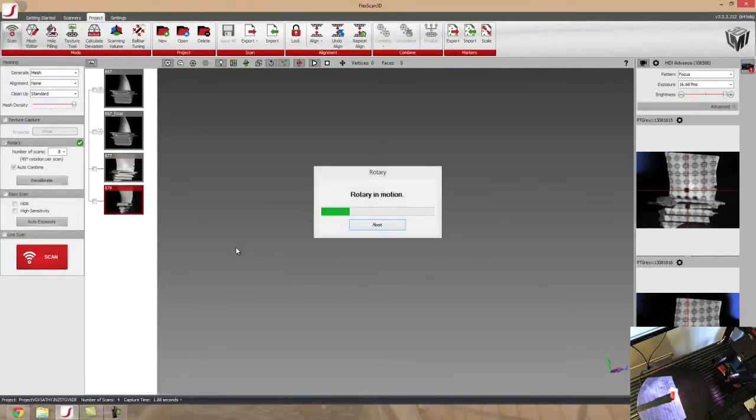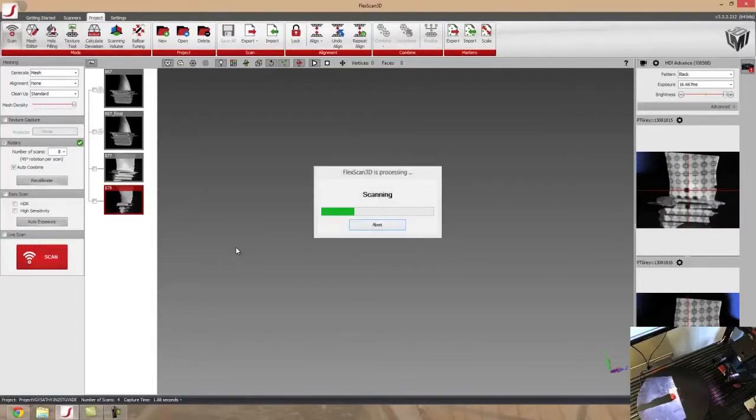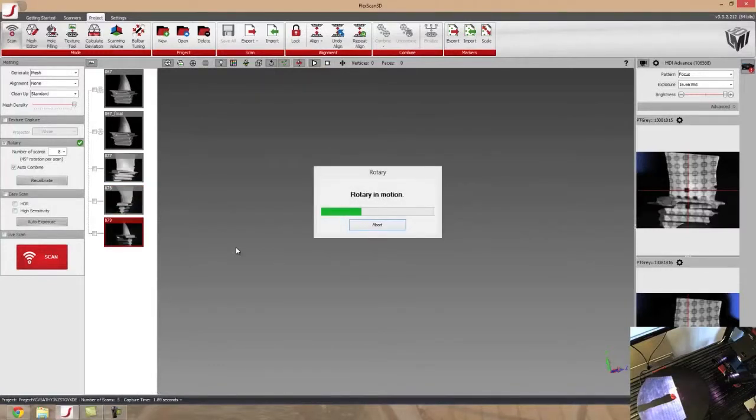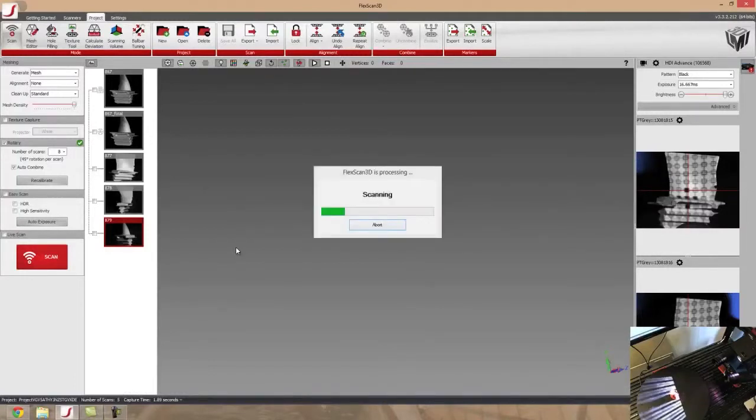And what's going to happen is the two onboard cameras that we have are going to be taking a series of pictures which will comprise one scan, and each scan is roughly between 2.2 and 2.6 million data points.